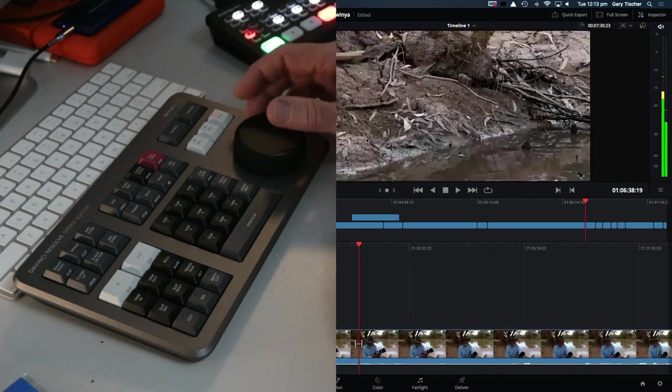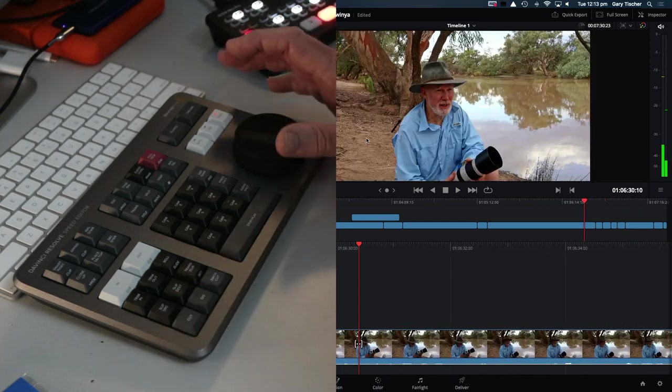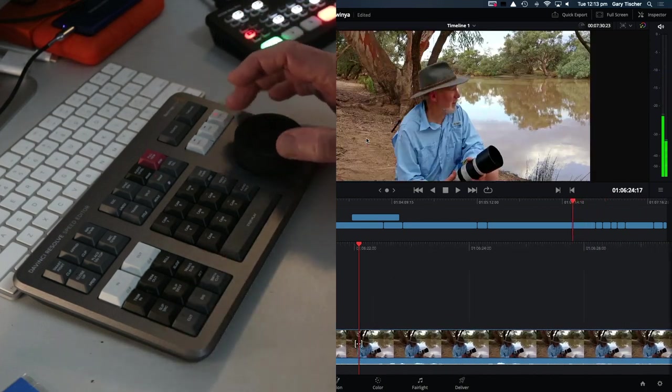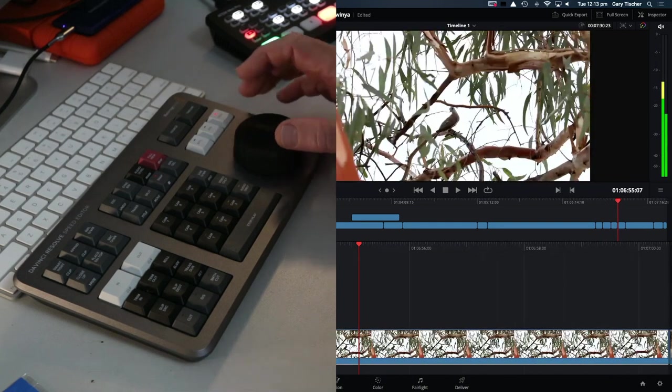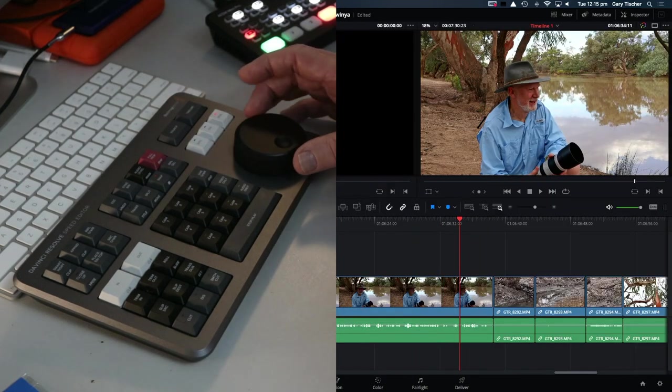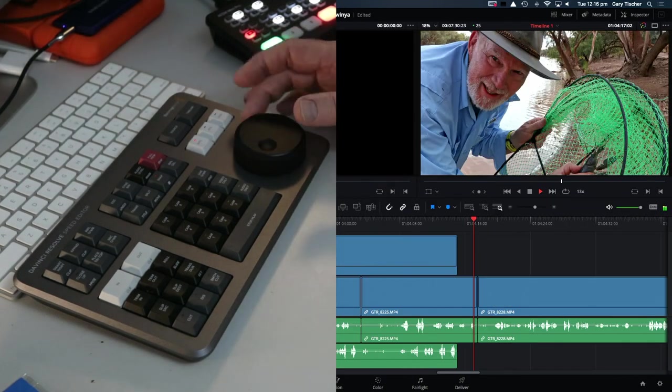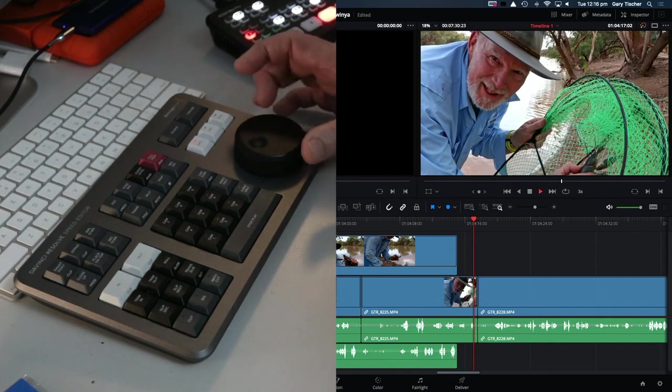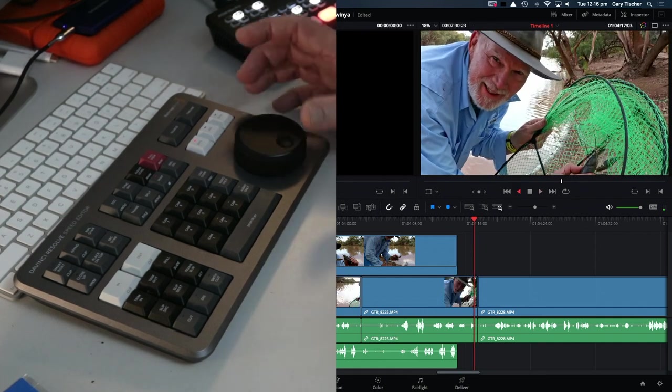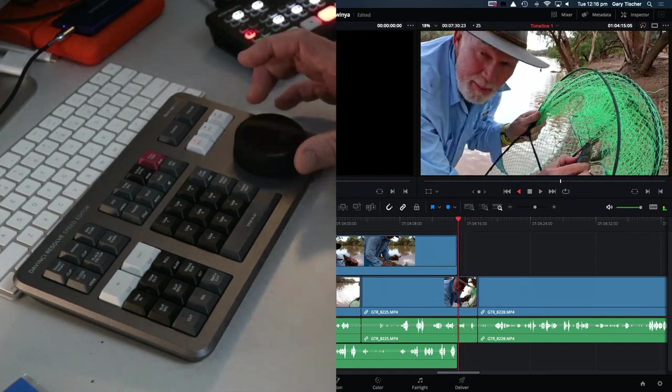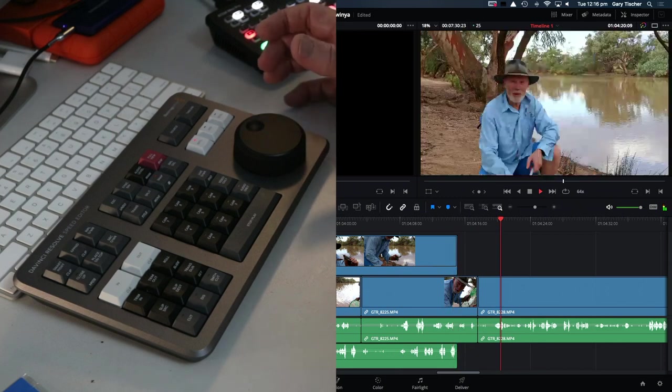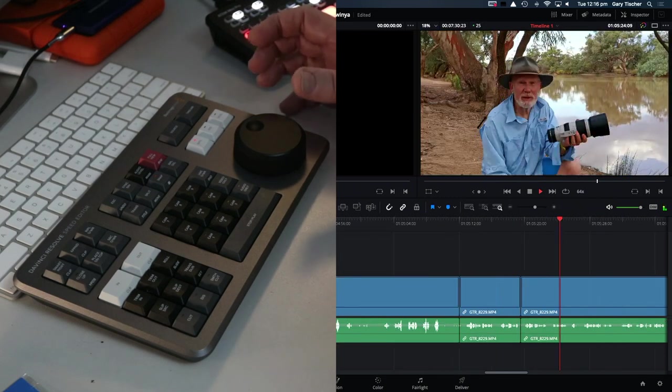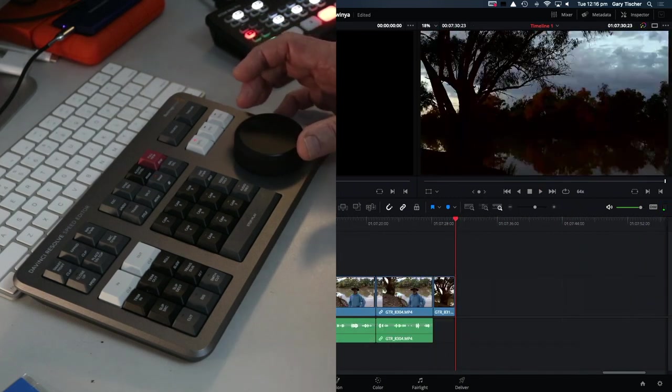So there's a lot of options and I'm only touching on what this speed editor can do. As you can see, I've jumped over to the edit page. It's not just a one-trick pony, it will work in the edit page but certainly not with the same degree of functionality that it does have in the cut page.